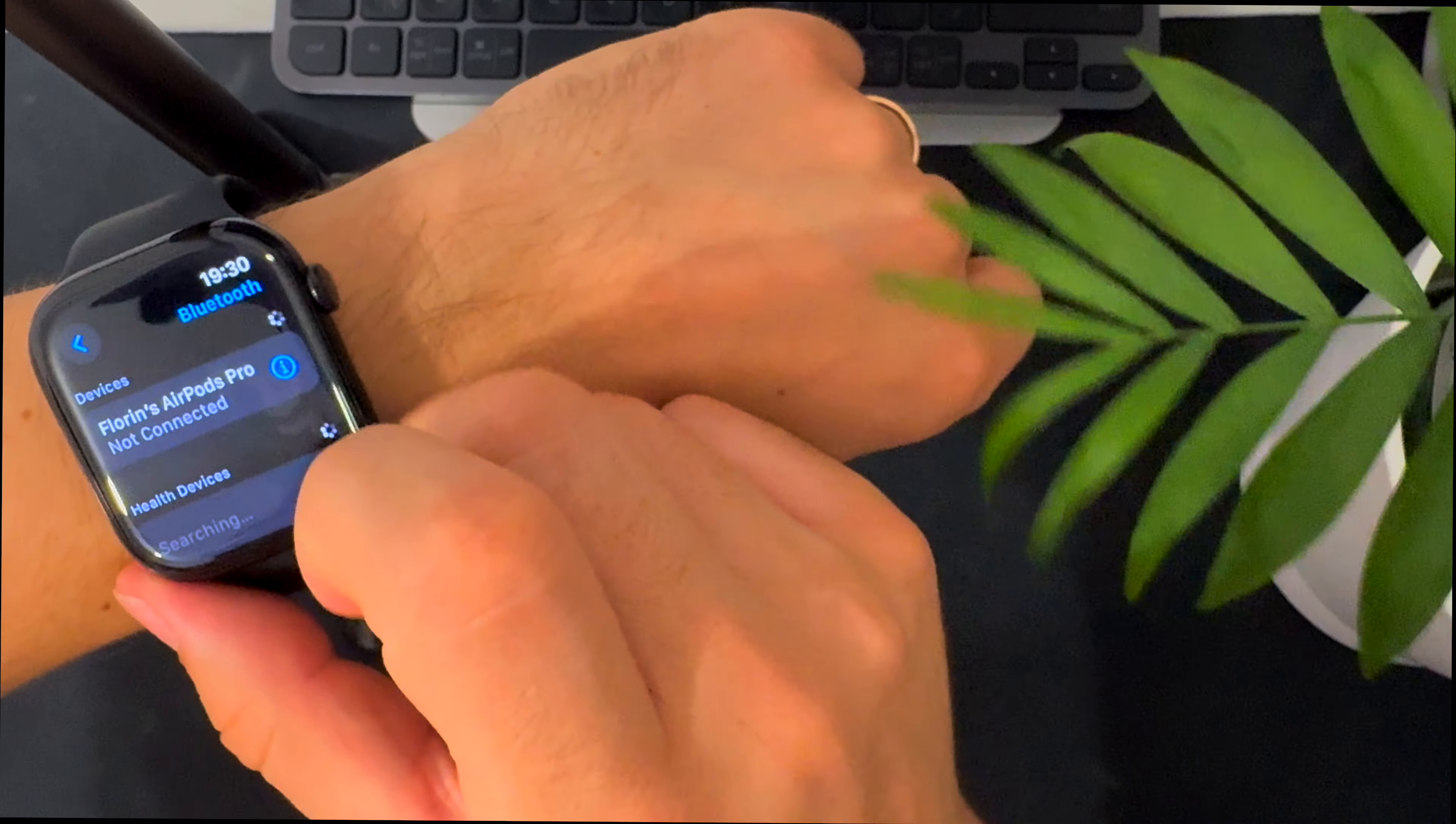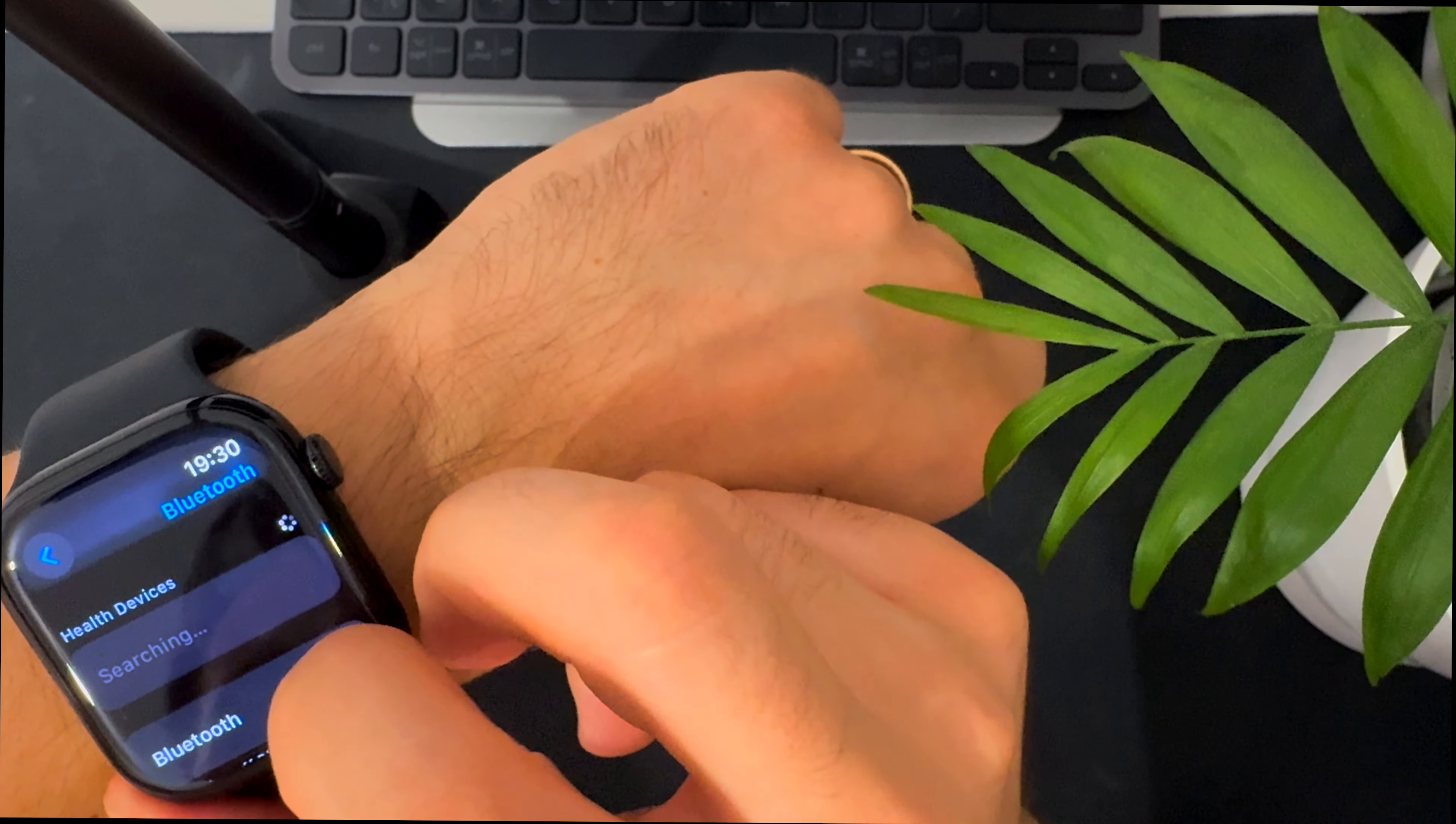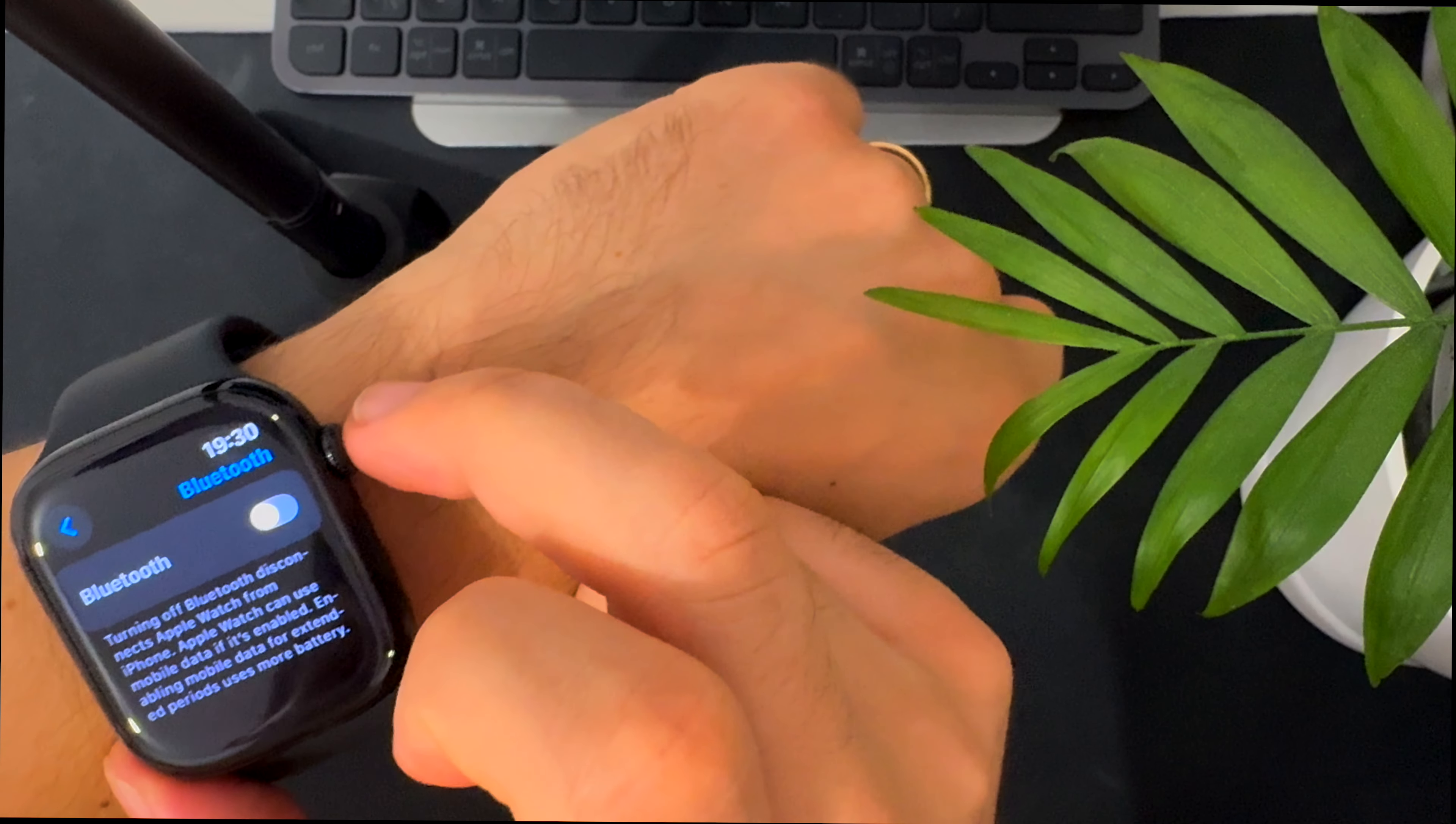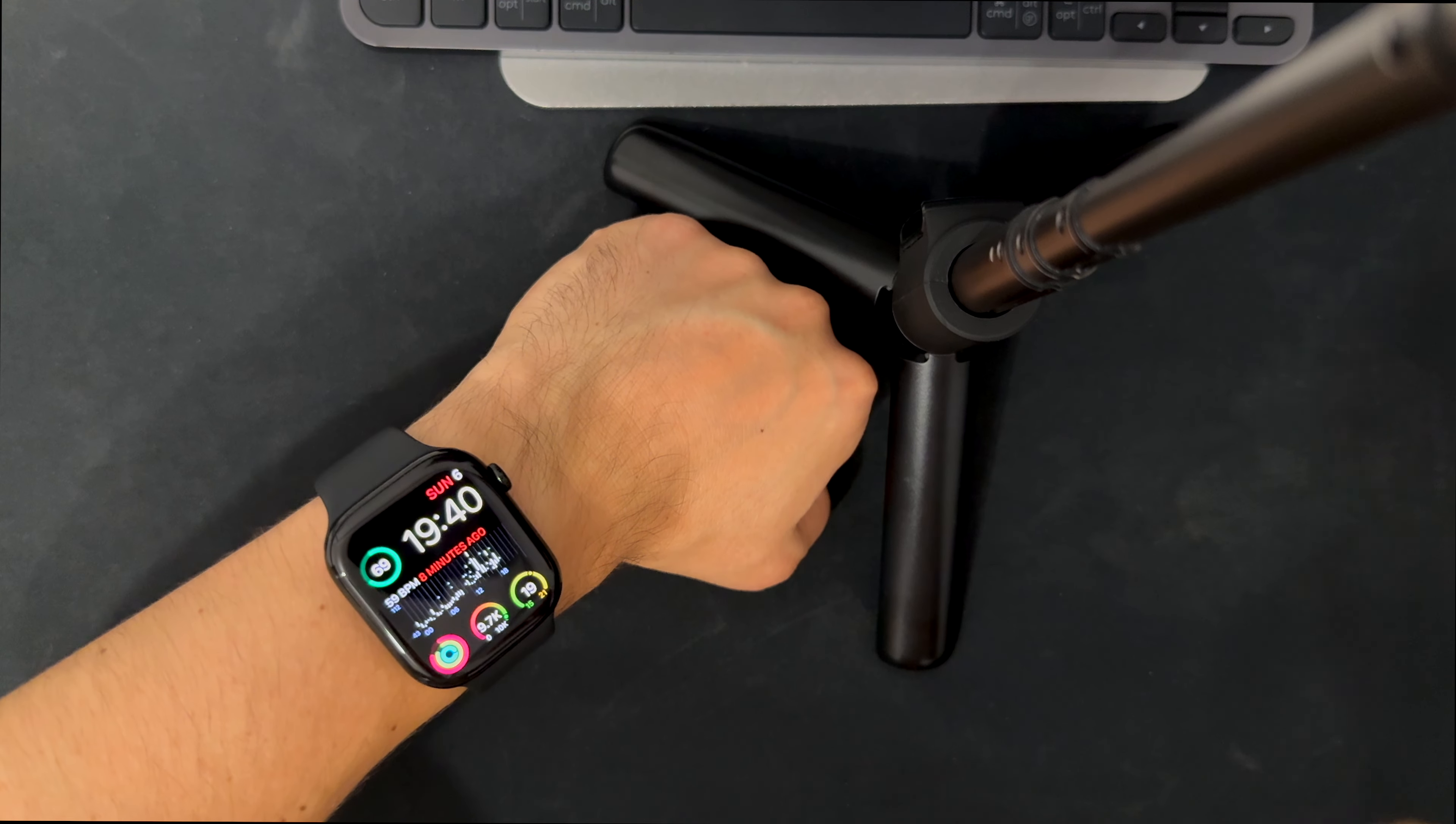To fix this, you can disable the Bluetooth either from the phone or from the watch, which is what I'll show you here.